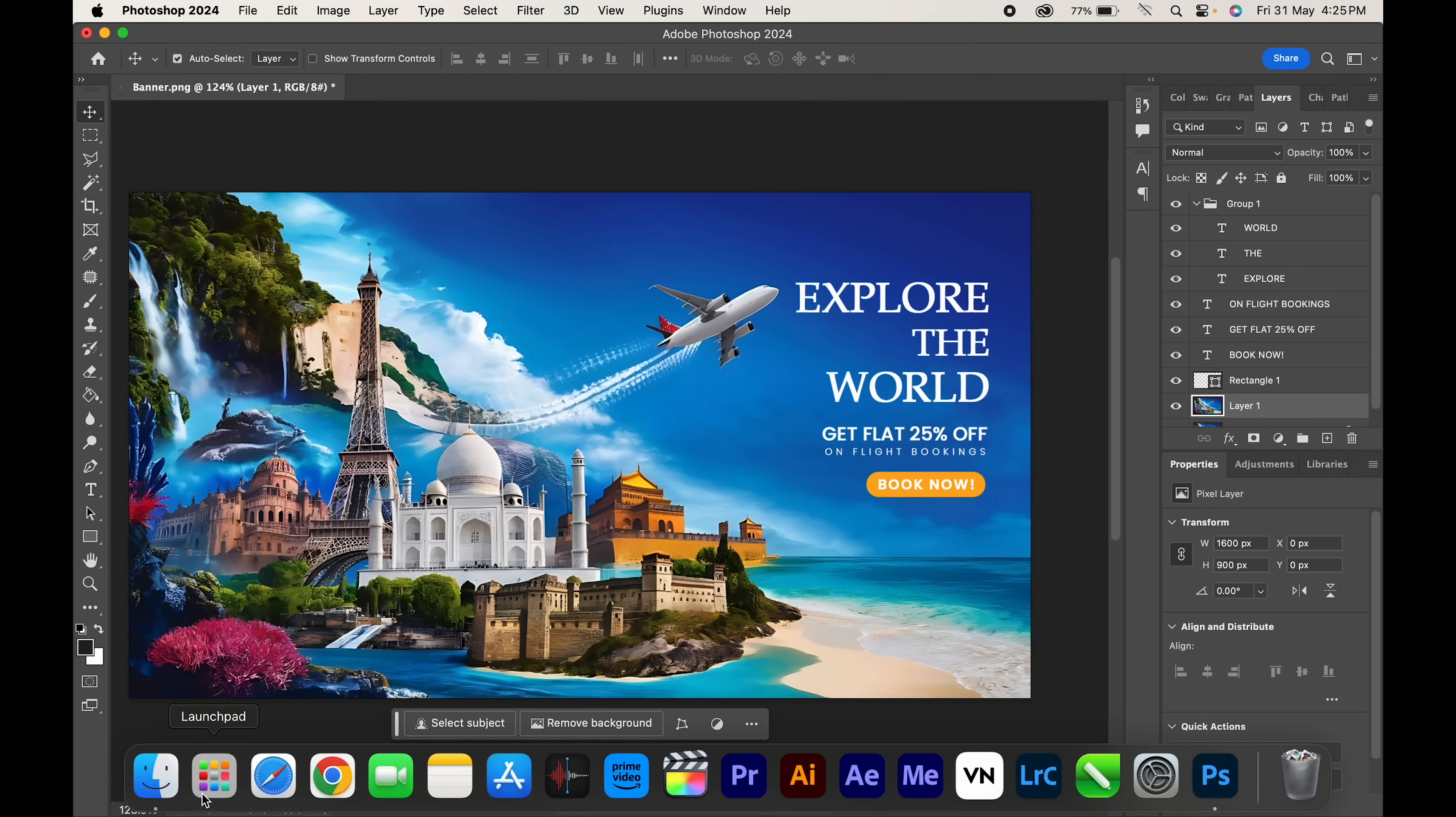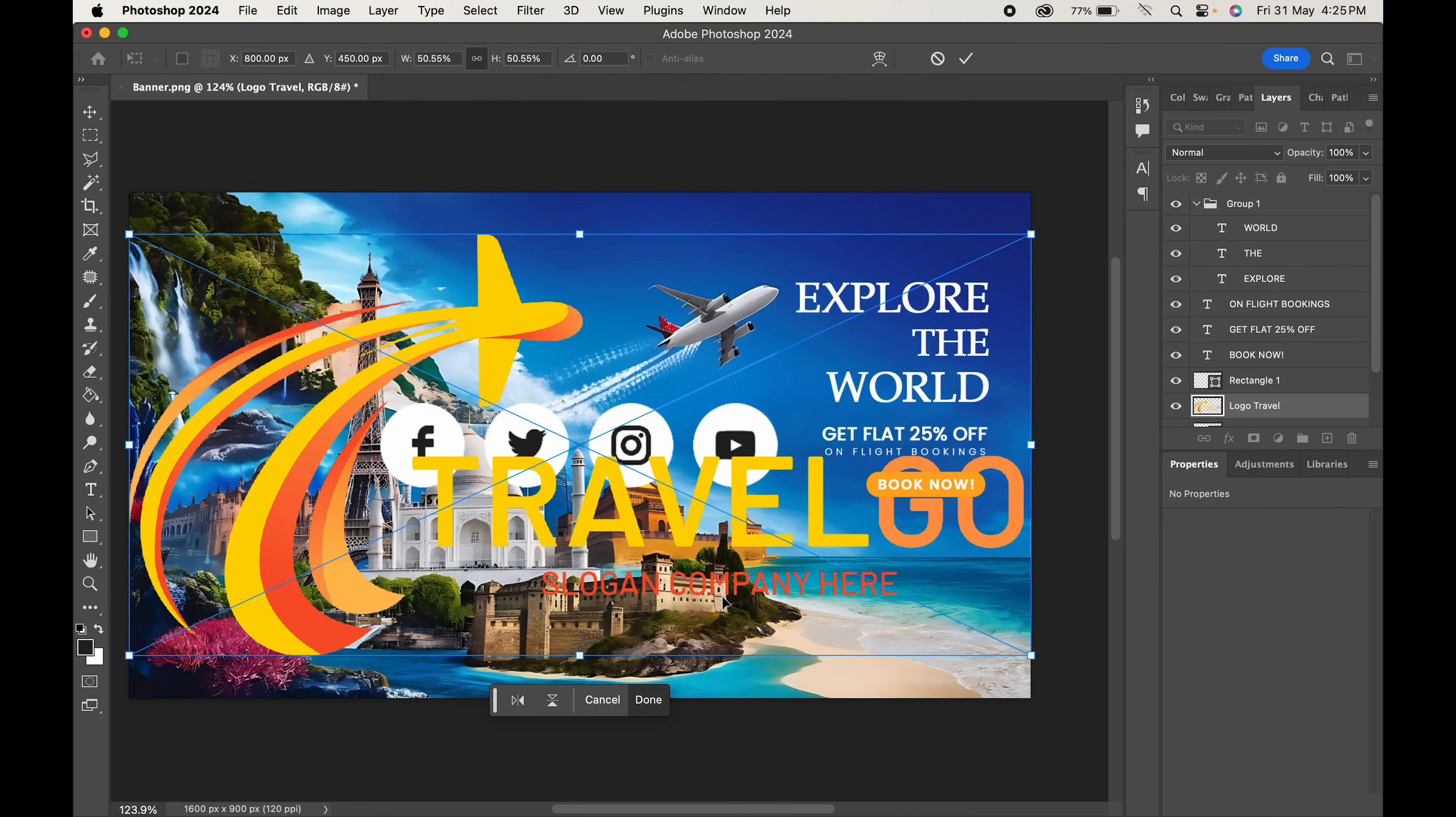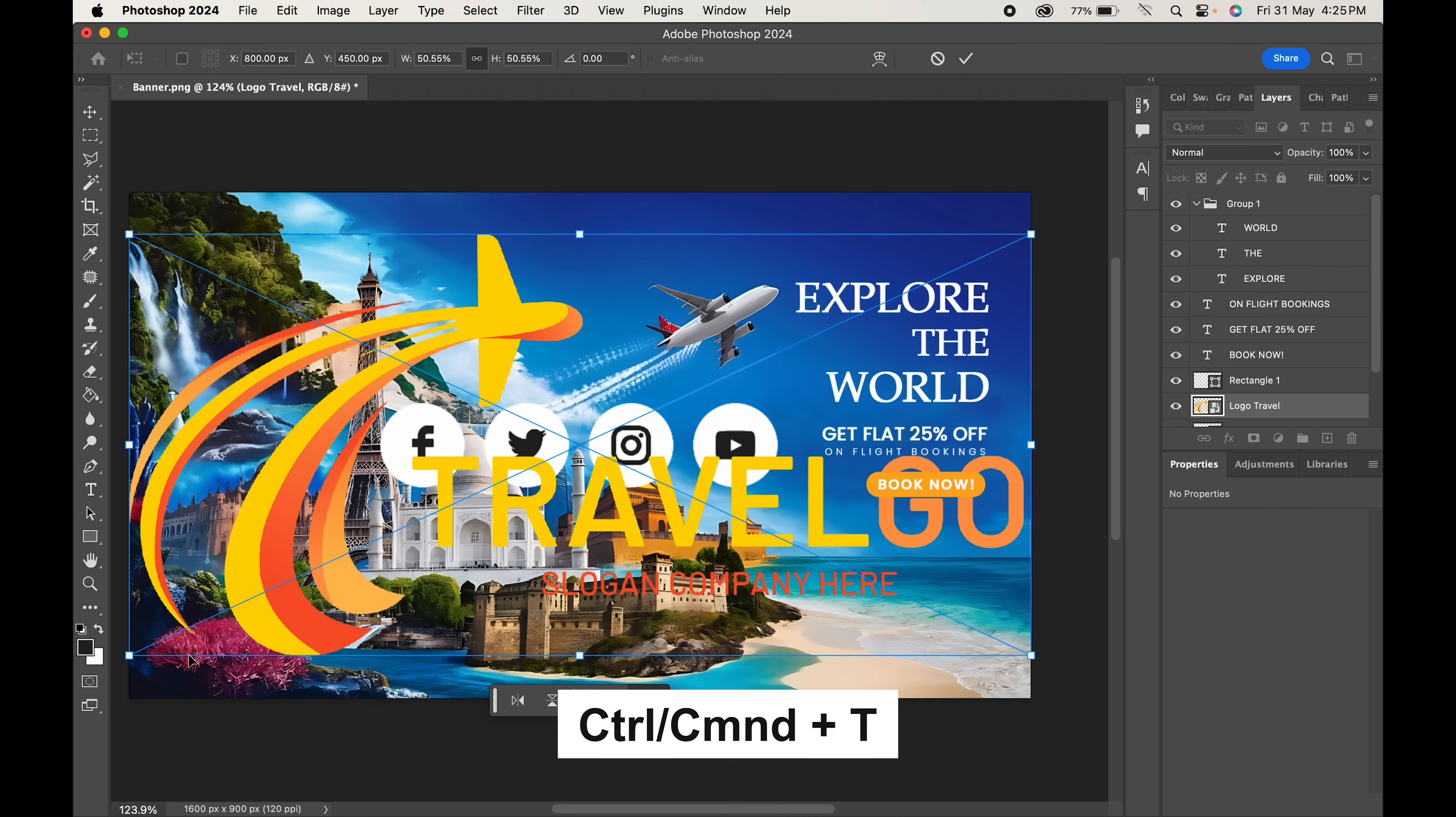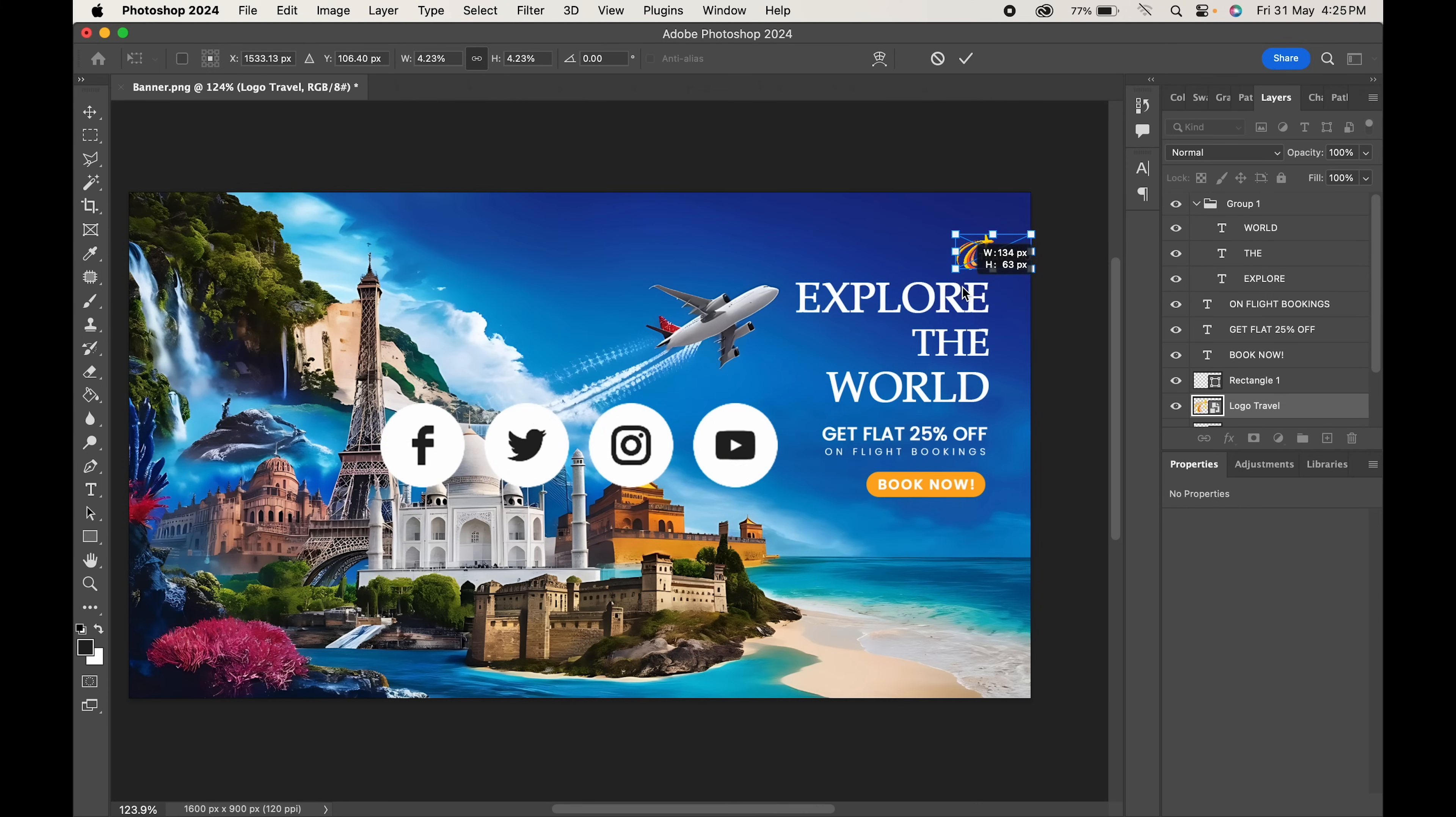Now let's import our logo and social media icons. Press Ctrl or Command T to adjust them.